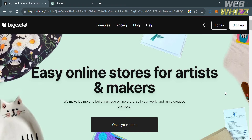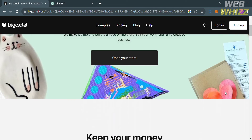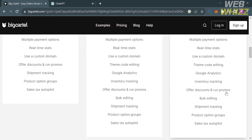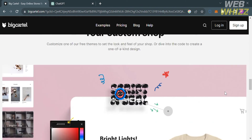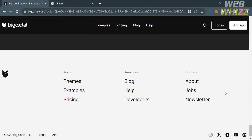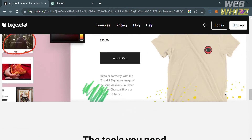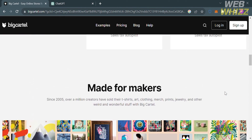The first thing you need to do is open your browser and go to bigcartel.com, or simply click the link in the description below. You will be directed to a page showing details about this platform. If you have no idea what Big Cartel is, it is an e-commerce platform that allows artists, designers, and makers to create their own online stores to sell their products.